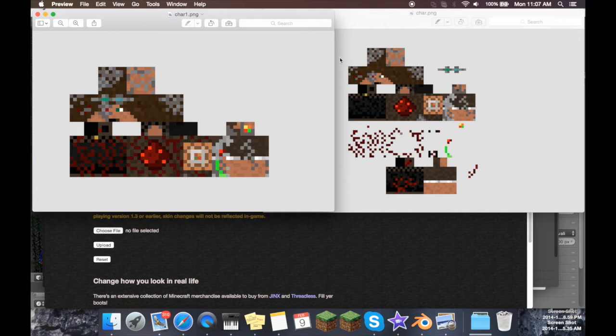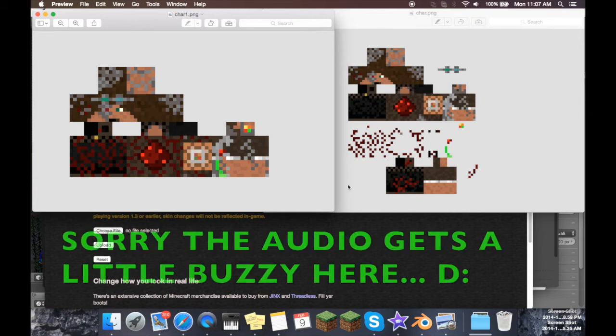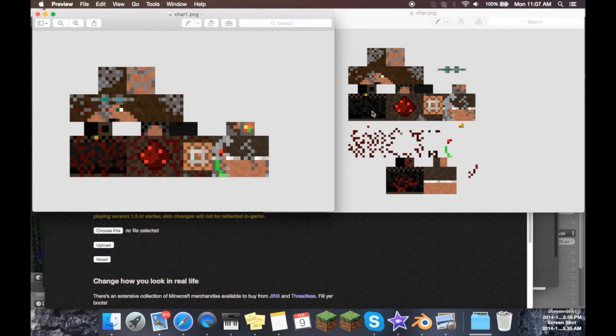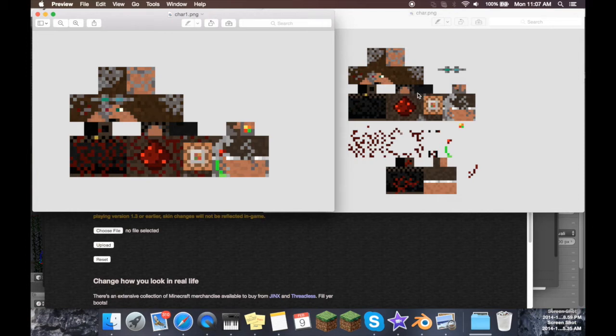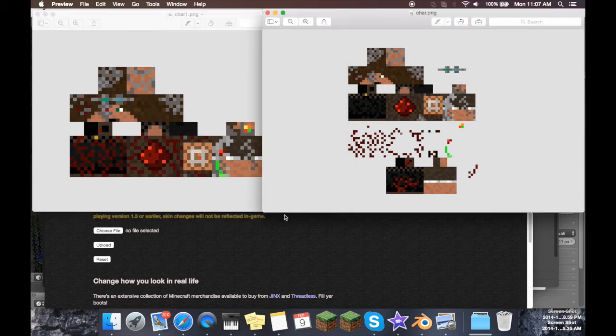As you can see, it is 32 pixels tall by 64 pixels wide, and that's how big the image is. If, however, you have a skin that looks like this, this is twice as big. This is 64 by 64 pixels. So this is the 1.8 style version. It's like twice as big, and it doesn't fit on this character model.